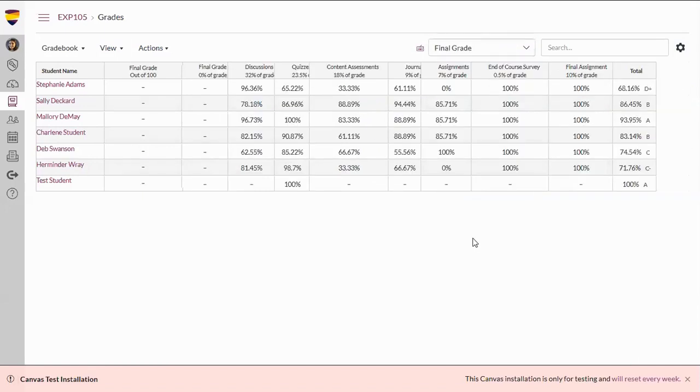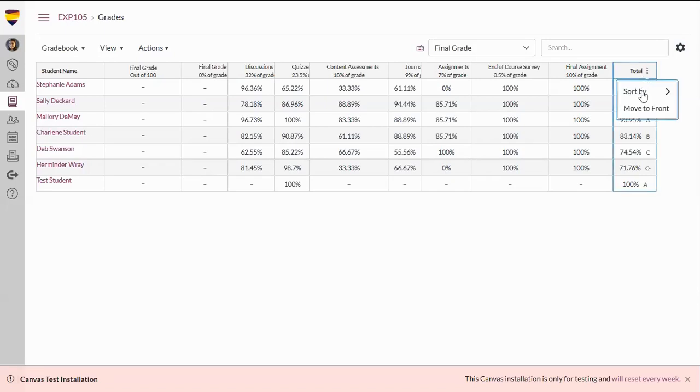Next, we will move the total column located at the very end to the front. To do this, we will hover over Total, select the three dots, and then move this to the front.